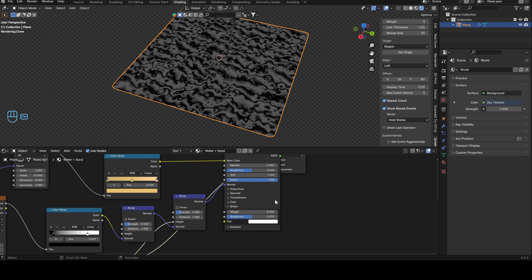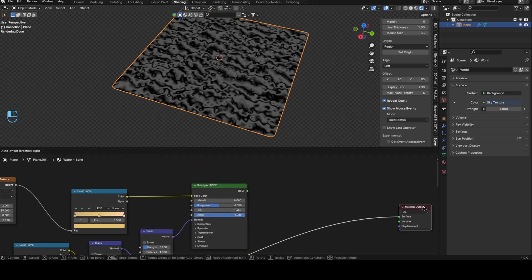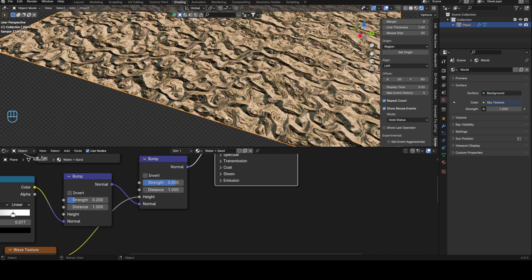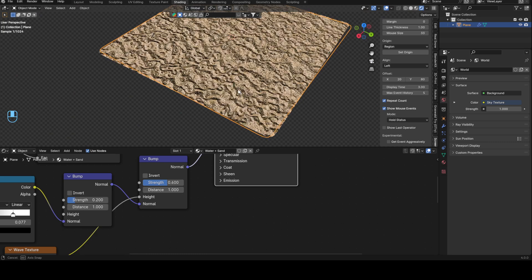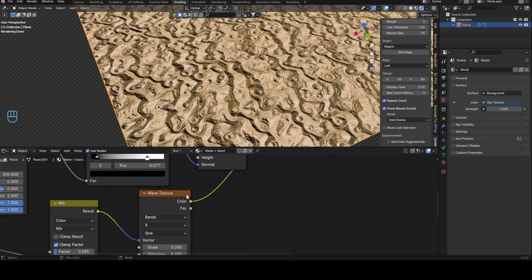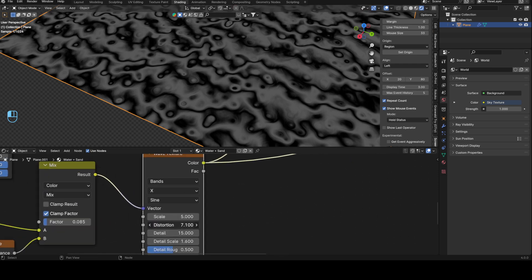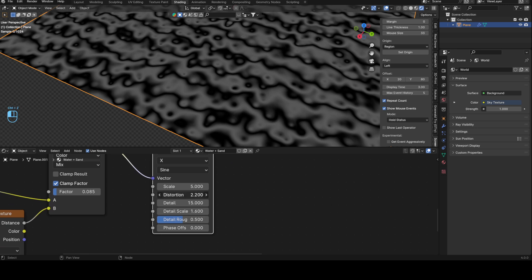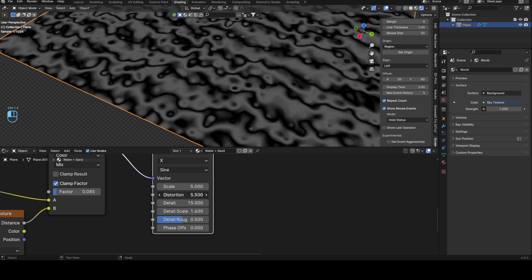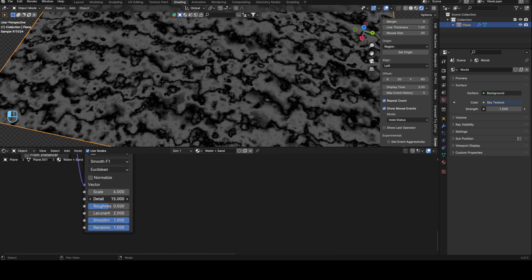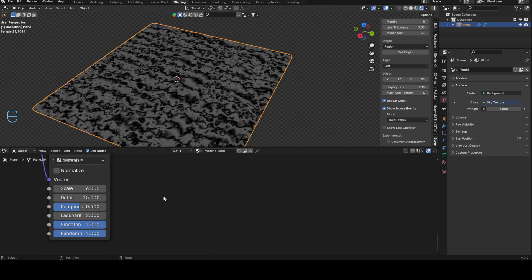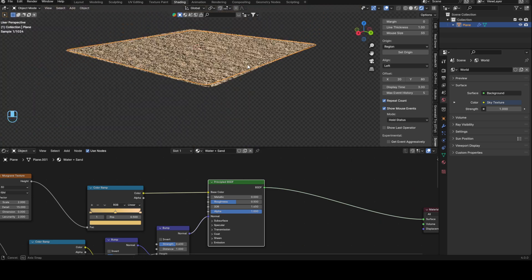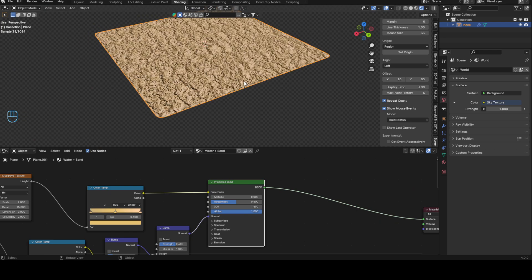Connect the color into height, add a second bump node and push the strength outwards — set strength to about 0.6. Looking at the preview there are too many wrinkles, so bring the distortion down to around 5 and max out the detail. Preview again — it's immediately way better. The adaptive subdivision will slow your viewport but the result looks great.